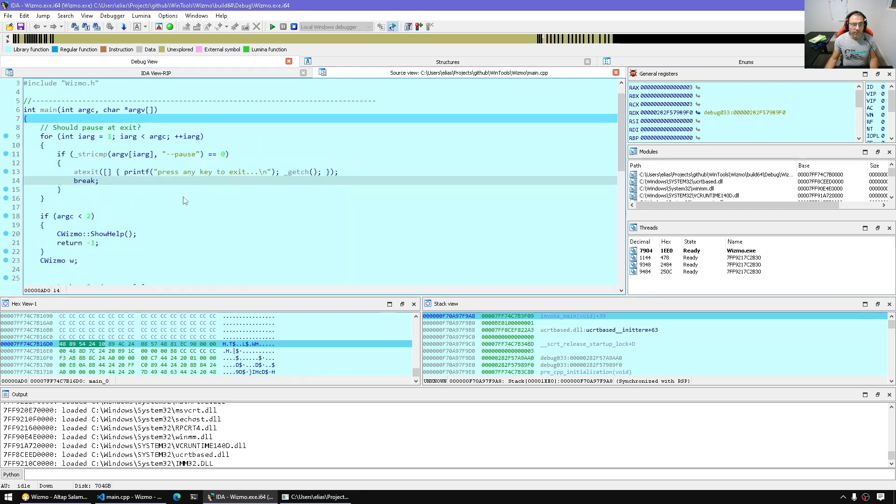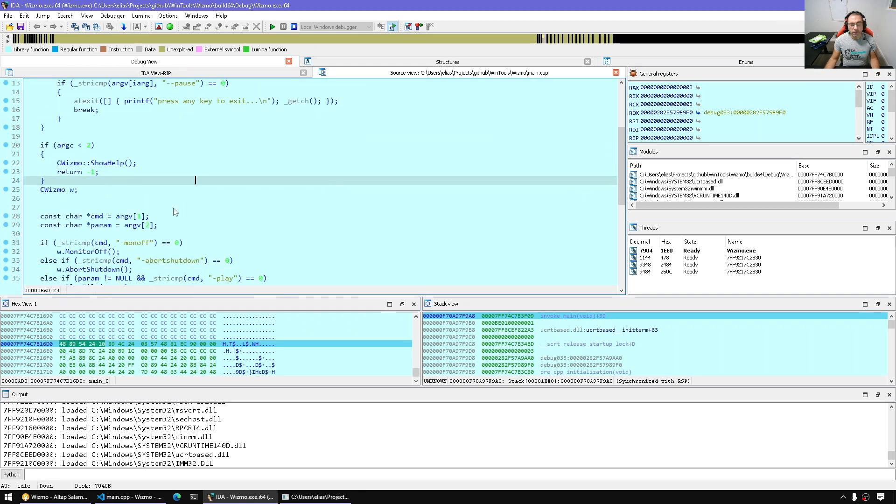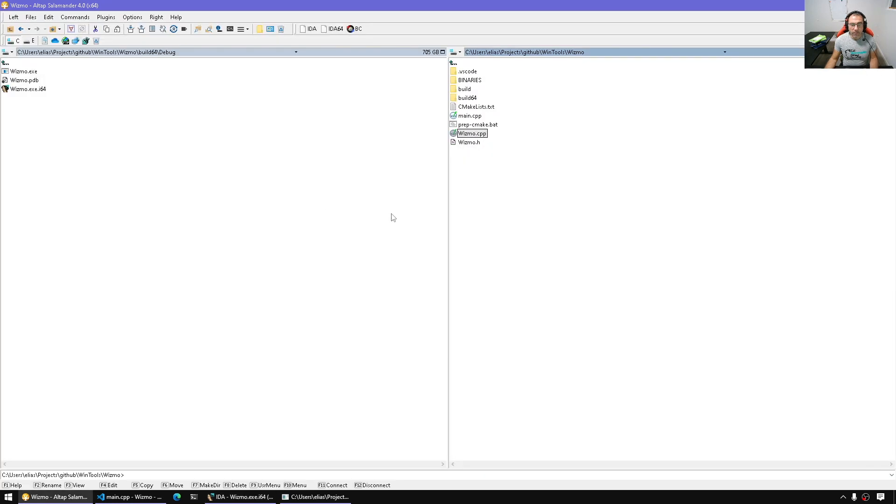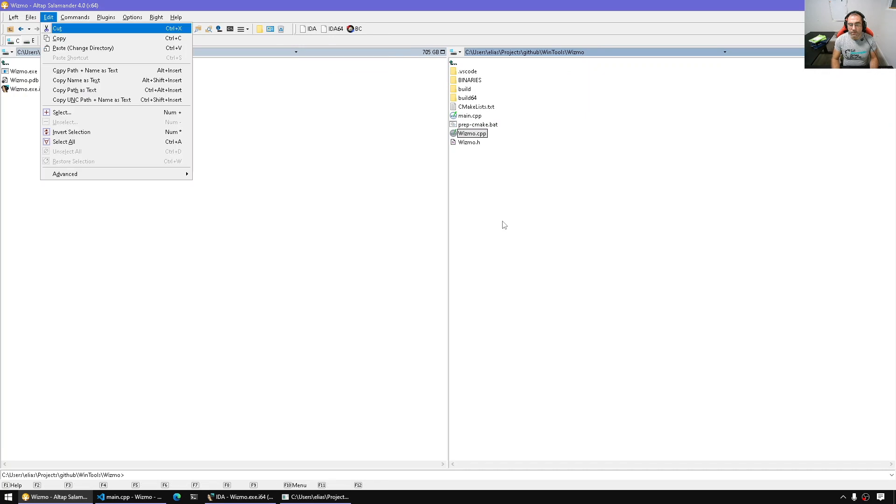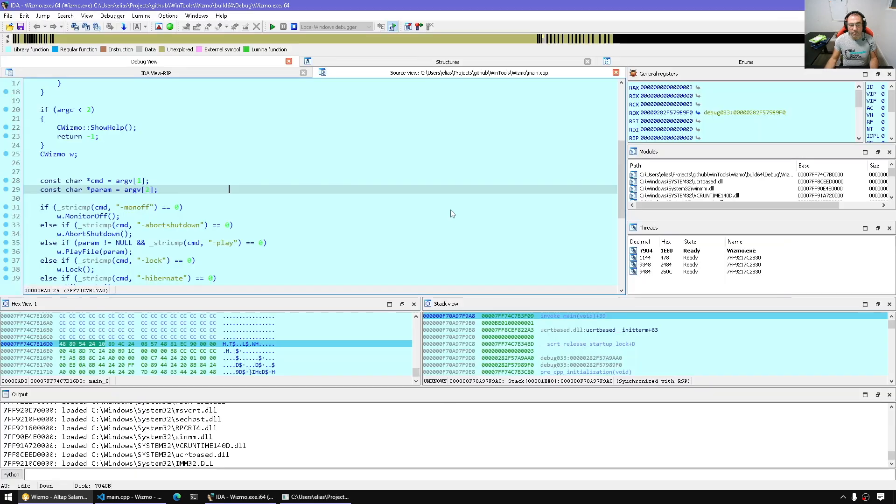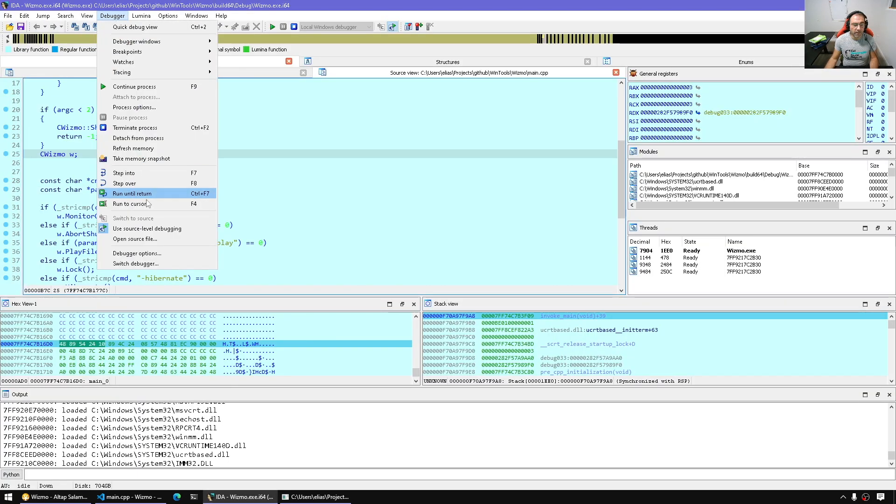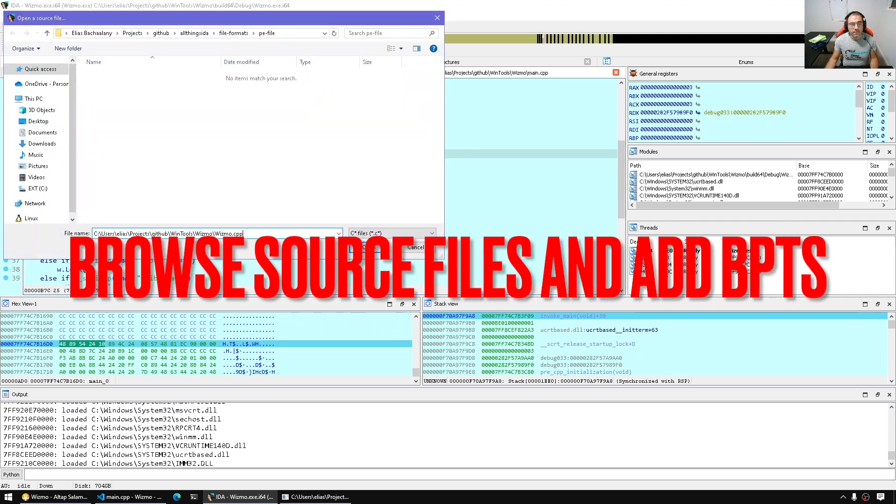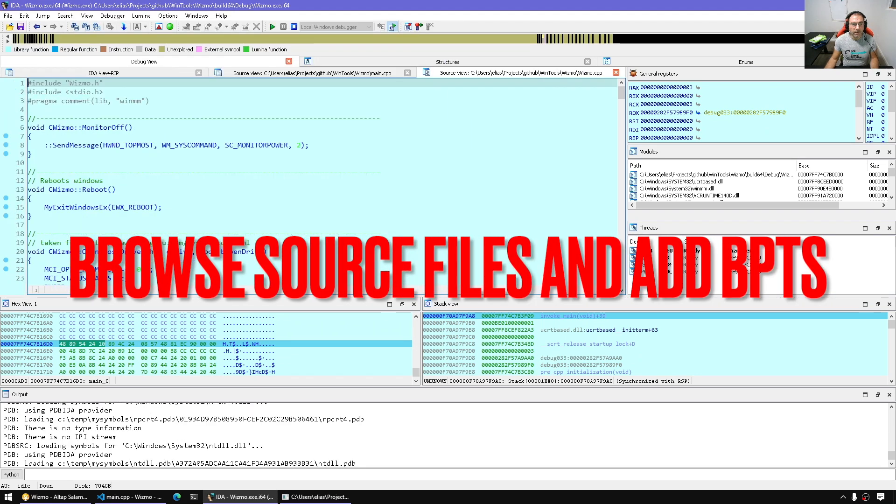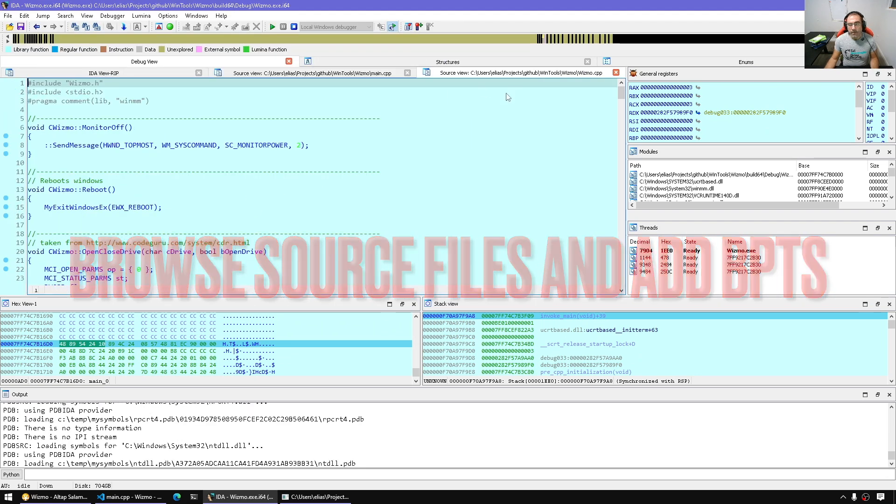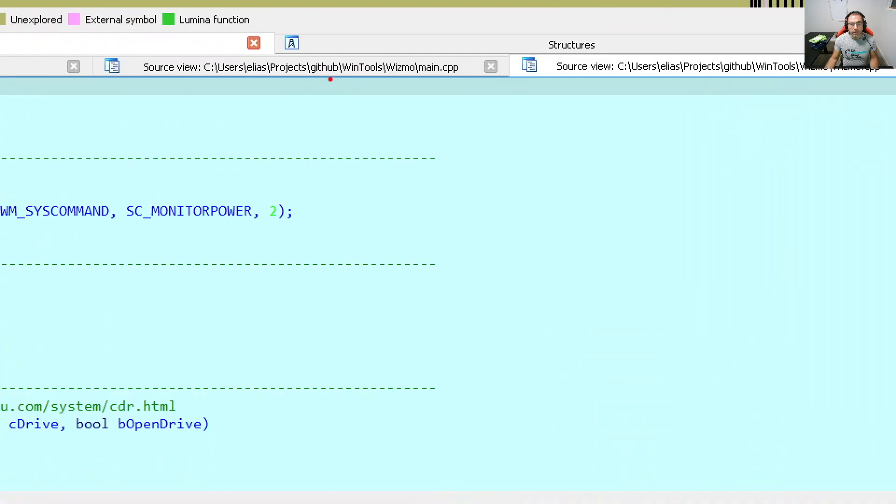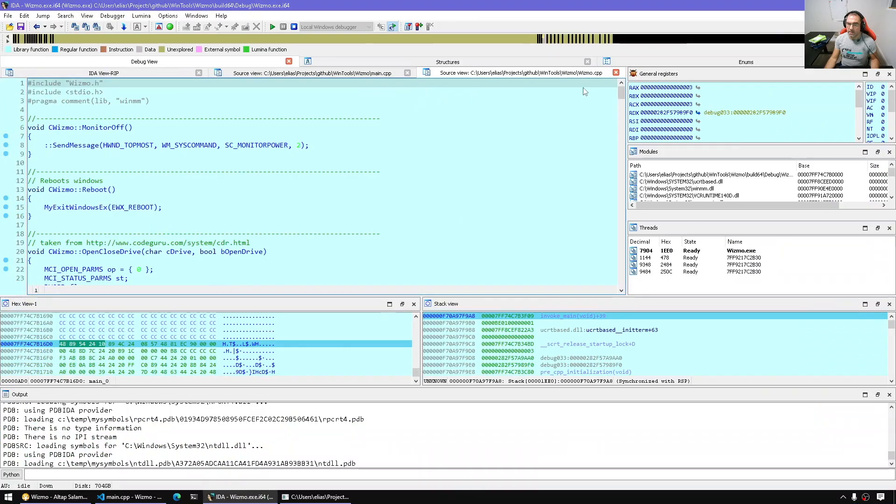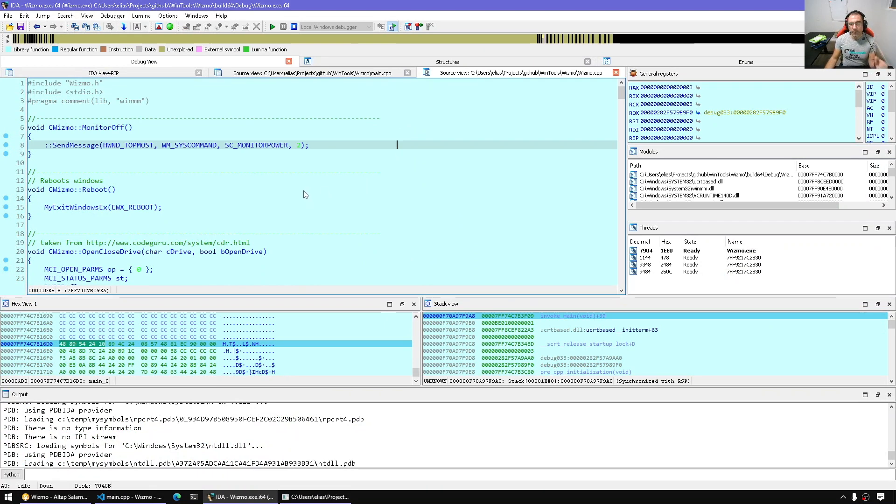Equally, if I wanted to put breakpoints ahead of time somewhere in another source file, this is the Wismodo CPP secondary file. I can then go to the debugger and say open source file and select that one. Now I opened both the main and the secondary file. You can have a large project with multiple source files. It doesn't matter. The PDB file will help IDA find which address corresponds to which file and source line number.